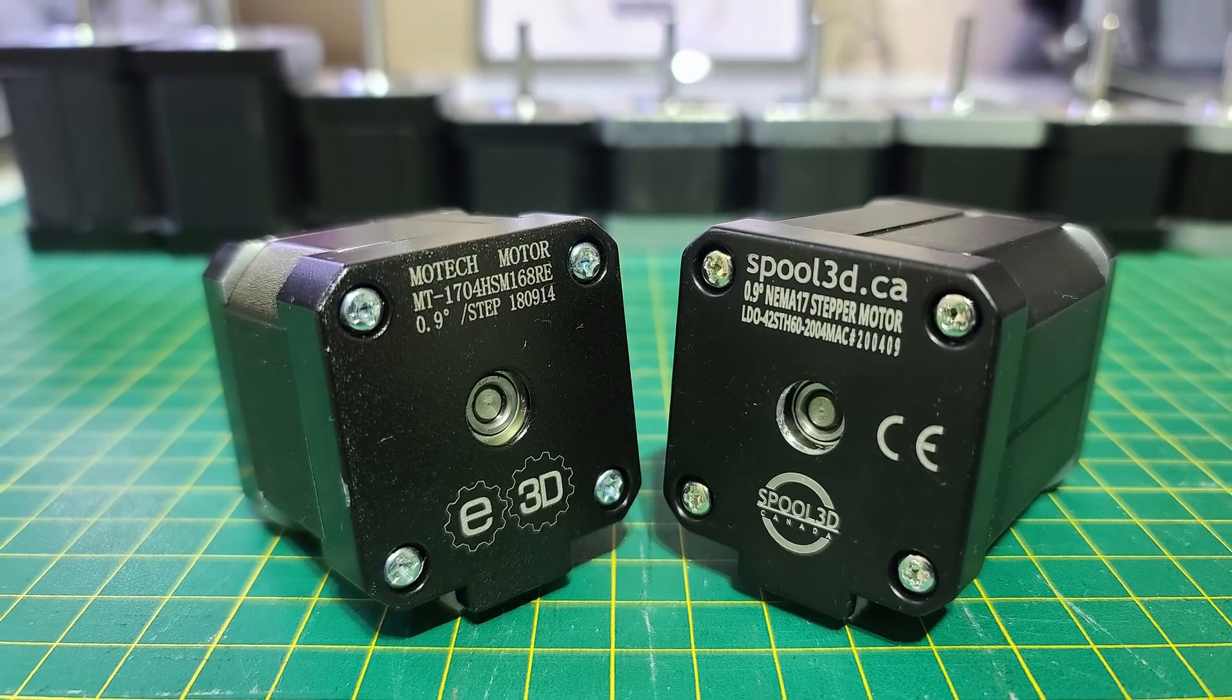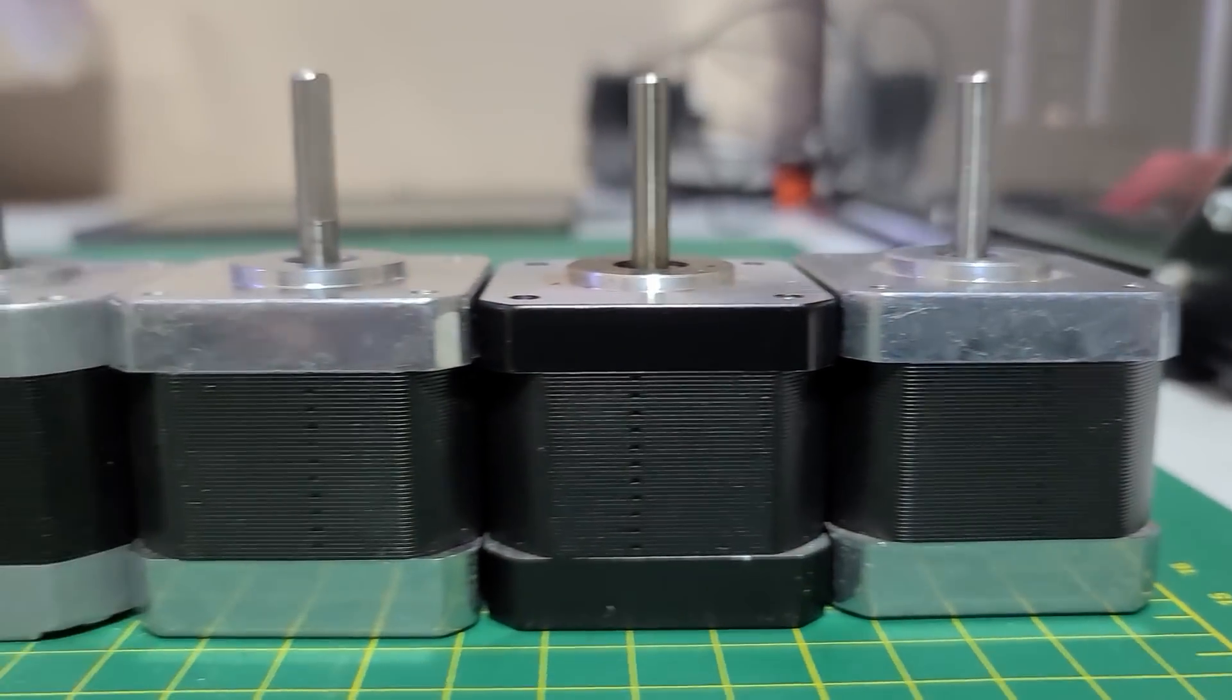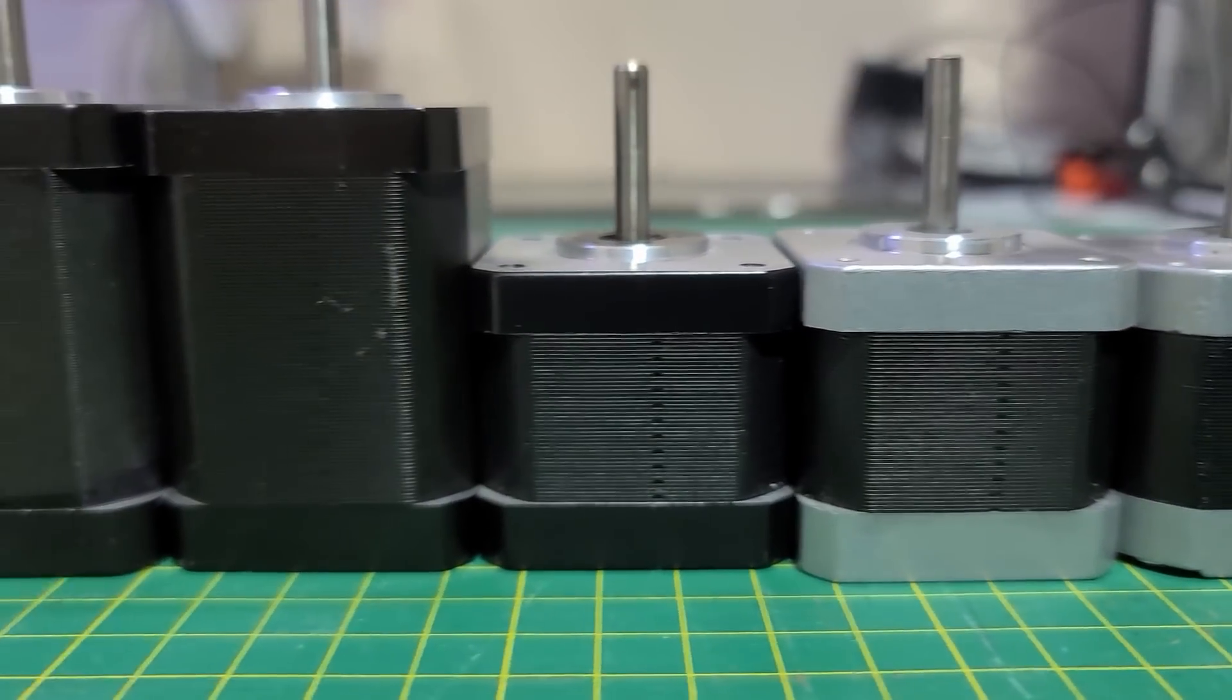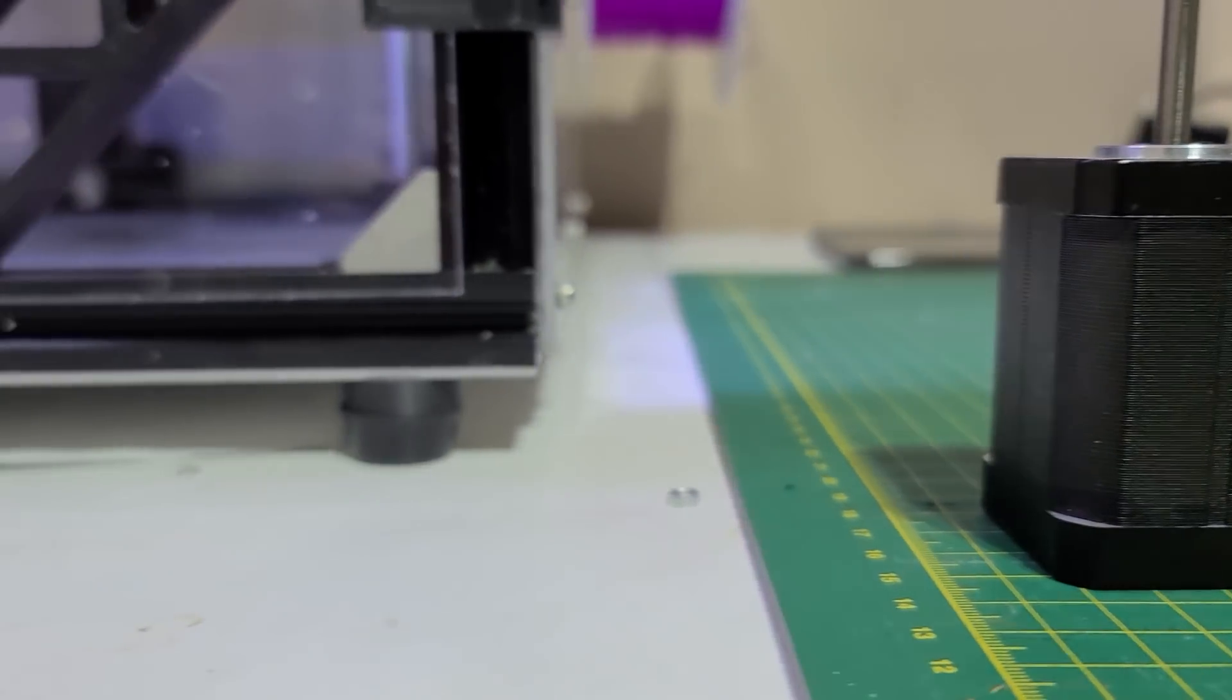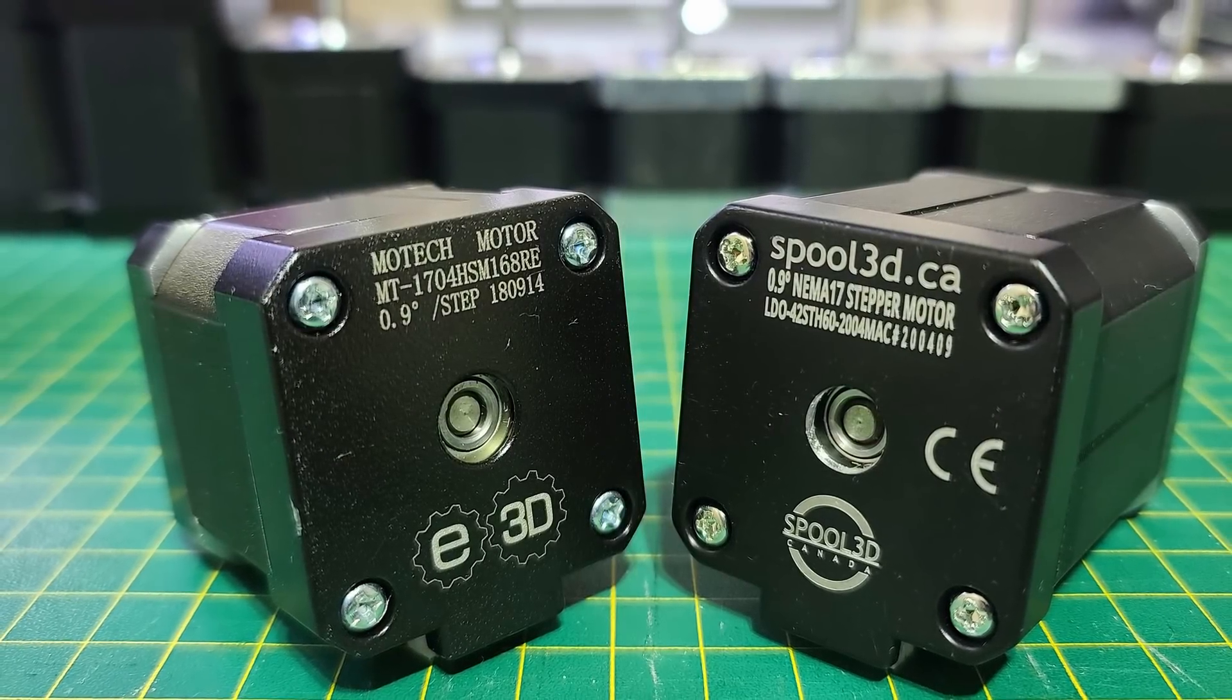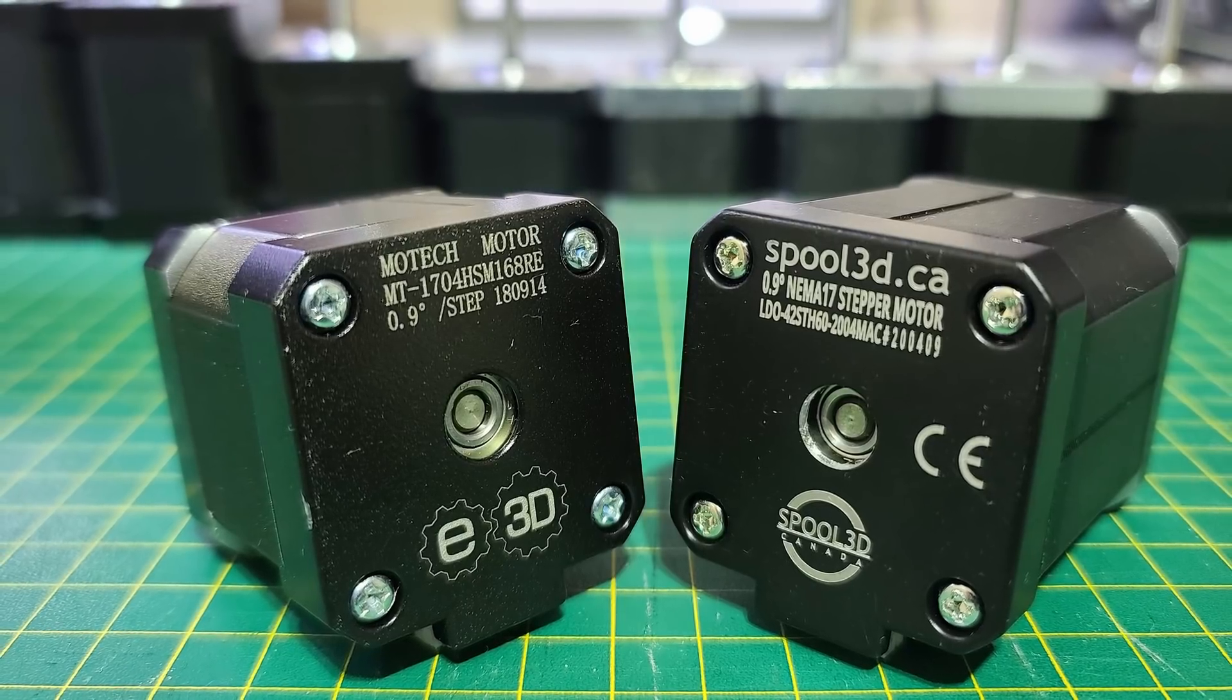I have done many tests with Nema 17 and 1.8 degree motors of different kinds and different specs, and none of them were great for speed. Now I'm not saying 1.8 degree motors can't speed, it's just not the case with the ones I've tested. They were not speedy at all and were probably high inductance.